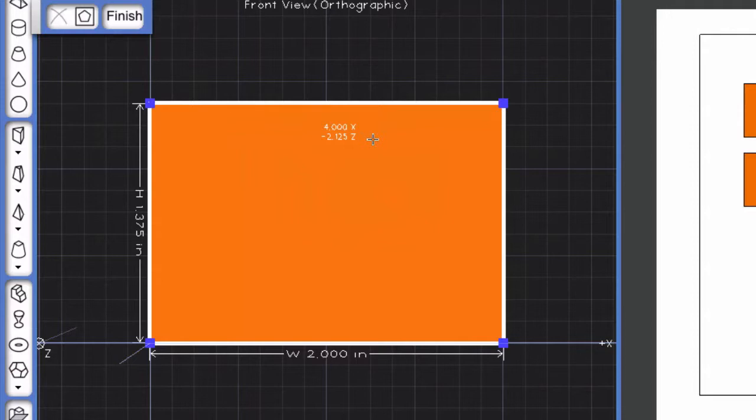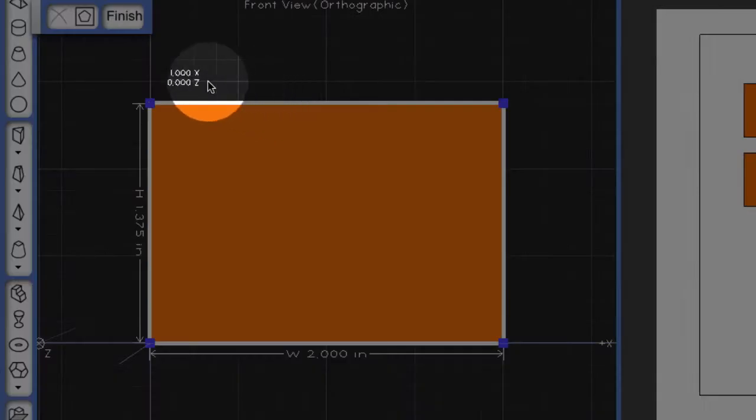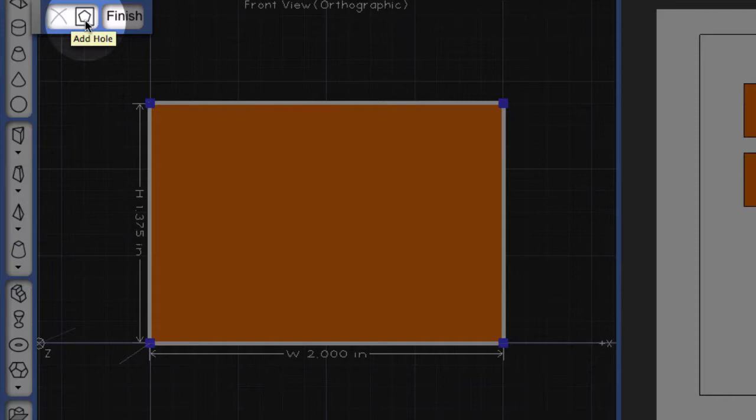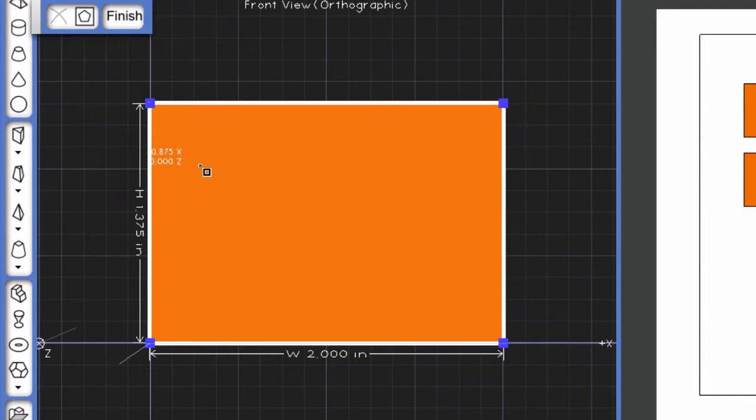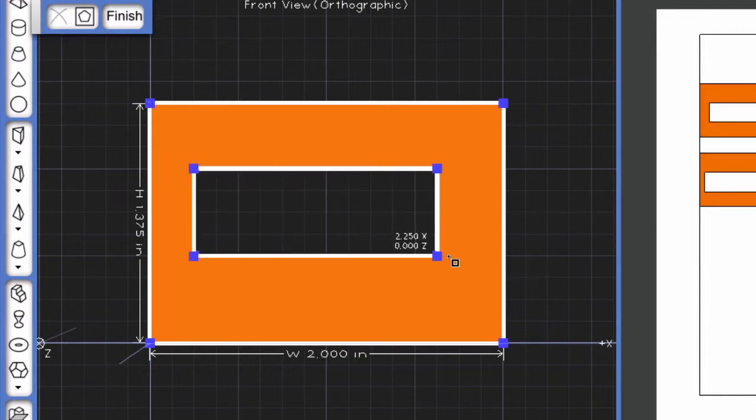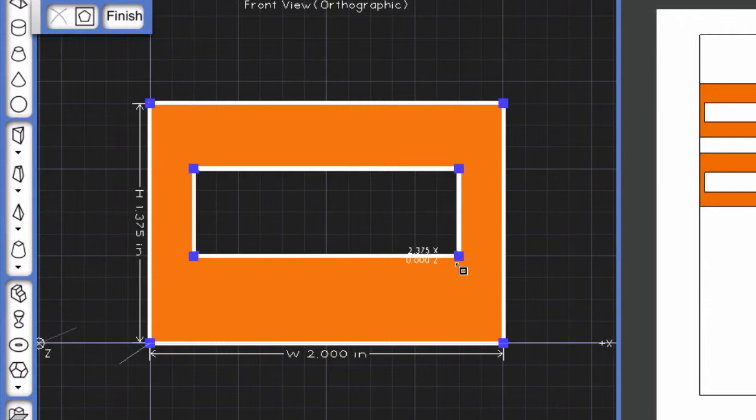To begin adding points, come up to the pentagon that reads Add Hole, click on it, and then you can come into the center of the side of the shape, click and hold, and drag out to create a rectangular hole in your shape.